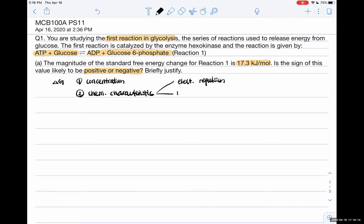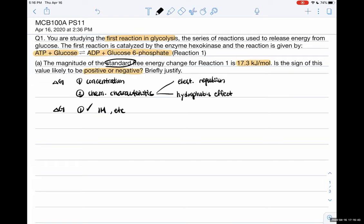Examples of chemical characteristics include electrostatic repulsion and the hydrophobic effect. Electrostatic repulsion is more of an enthalpy contribution, while the hydrophobic effect is an entropy contribution. Because we are interested in the standard free energy, we assume standard conditions: one molar, constant pressure and temperature at 25 degrees. So for this question we need to focus on the chemical characteristics, which means looking at the structures of ATP, glucose, ADP, and G6P. I'll break it down into two reactions: ATP hydrolyzing into ADP and inorganic phosphate, and glucose being phosphorylated to G6P.